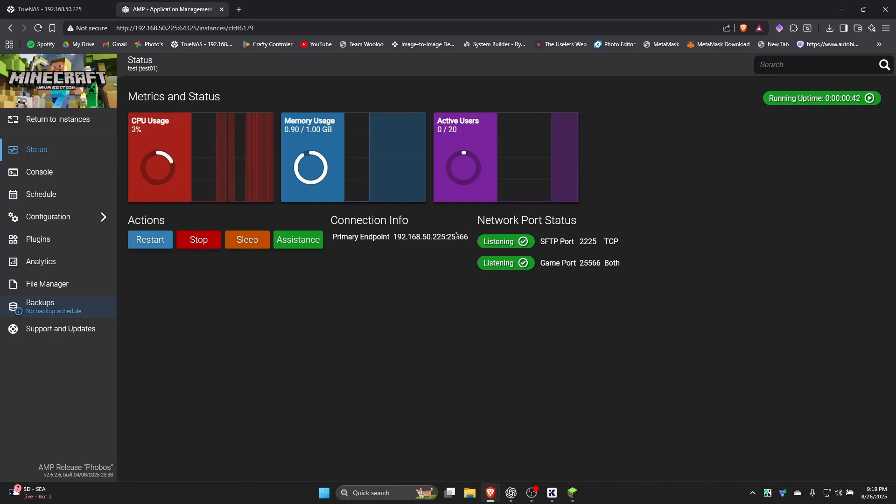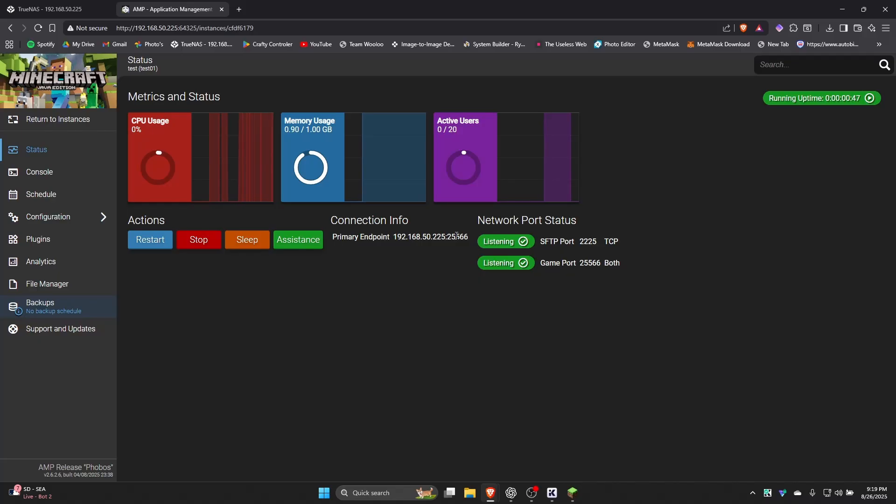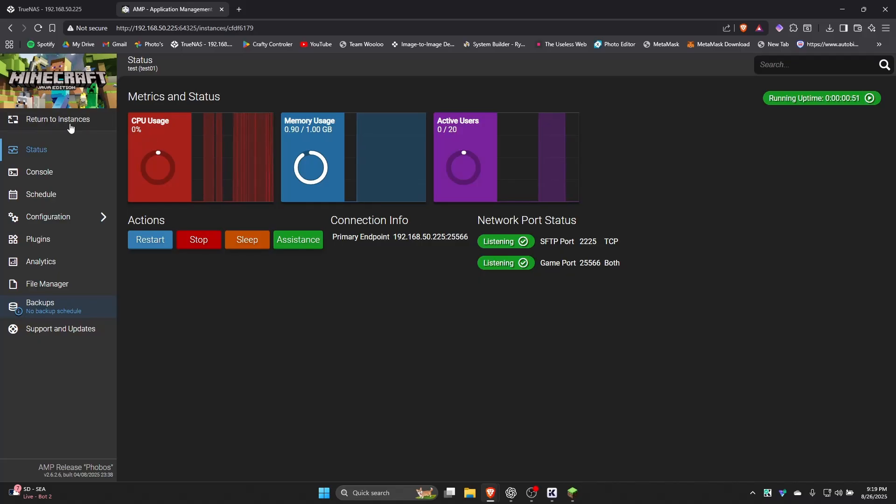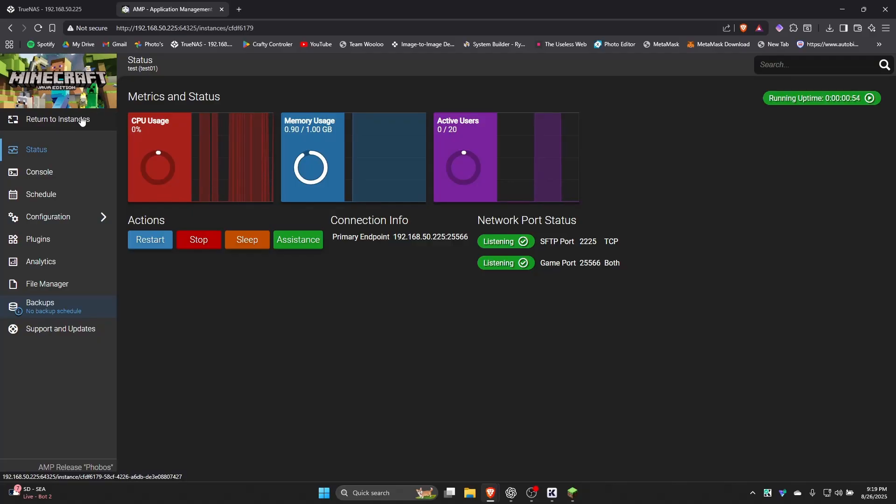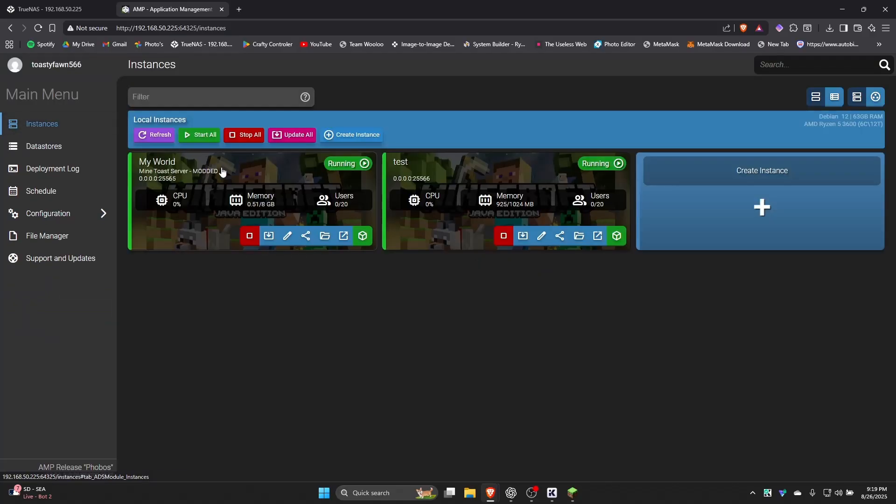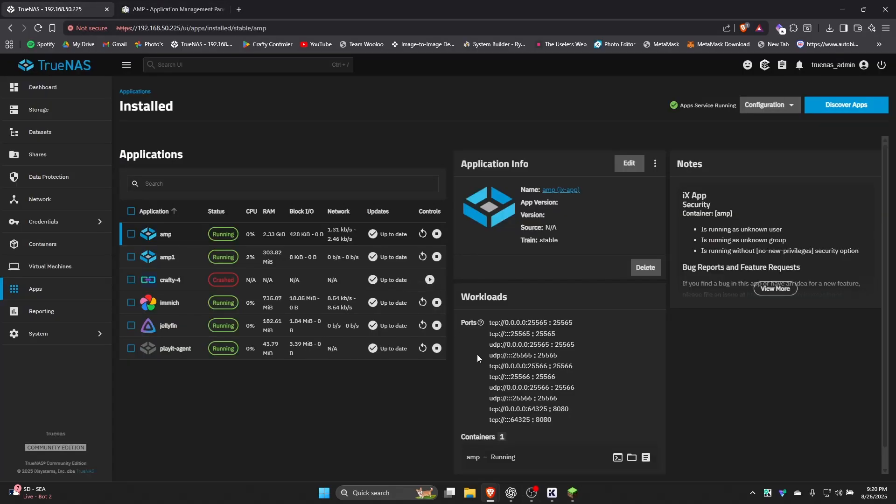I'll have another video on how to get your Minecraft server public to let other people play in two different methods. And I'll also have a more in-depth for how to use AMP and specifically Minecraft servers on here. So keep an eye out for that if you're interested in that. But other than that, now you're running AMP and you should have no problems with it. Thanks everyone for watching. Goodbye.